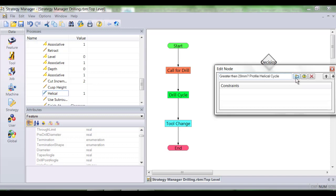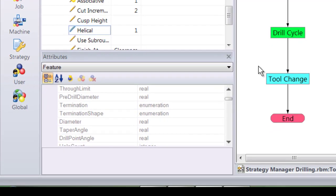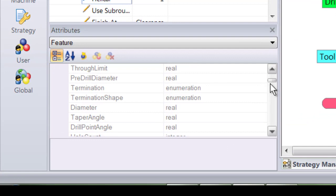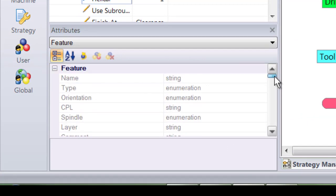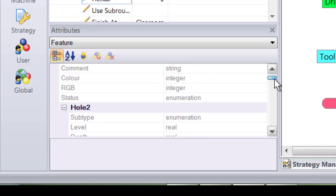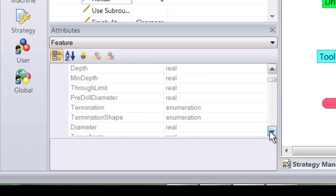I'm going to do this constraint by picking one of the features that we saw before. These features are numerous and programmers can select any feature they wish. In this case I'm obviously going to select diameter.